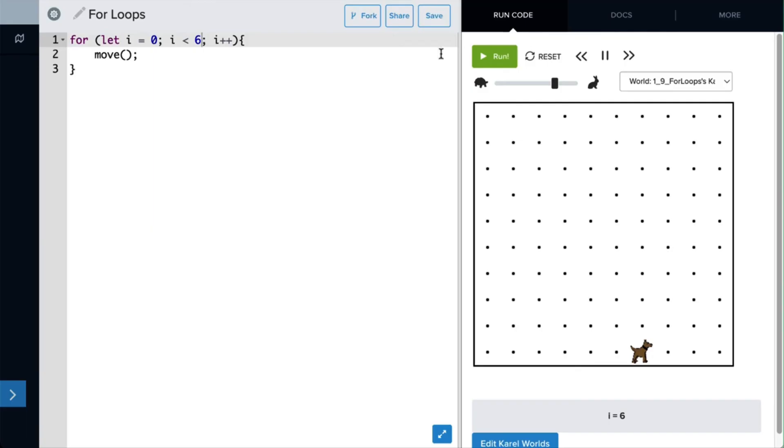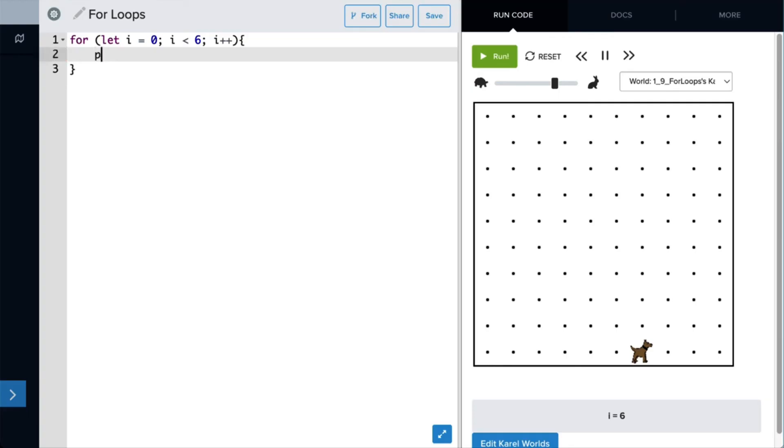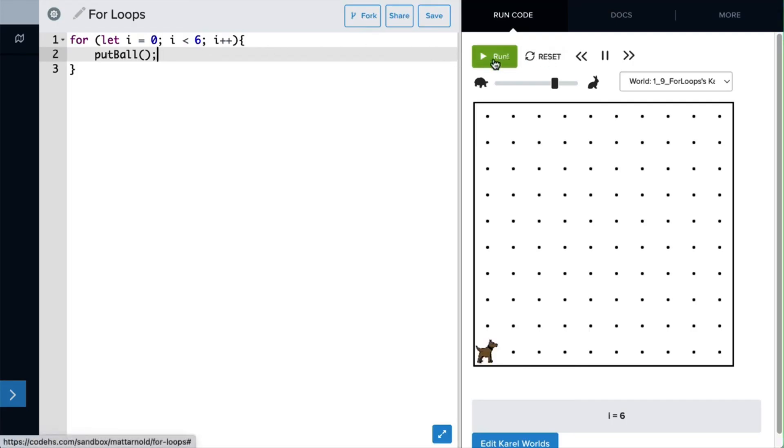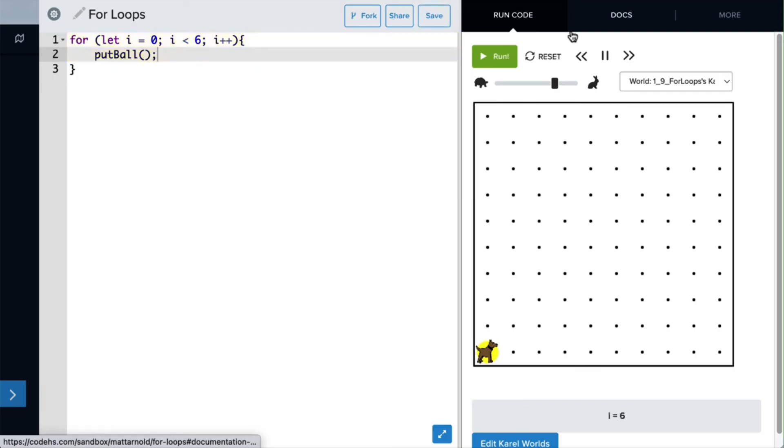Now we could do other commands in here. Perhaps we want to put six balls down in the first square, or the first space, where Carol is located. We could remove the move command and say put ball. Now let's reset our world, and Carol should put down six balls. Now when the code is finished running, it's a little difficult to see how many balls Carol has put in that first space.